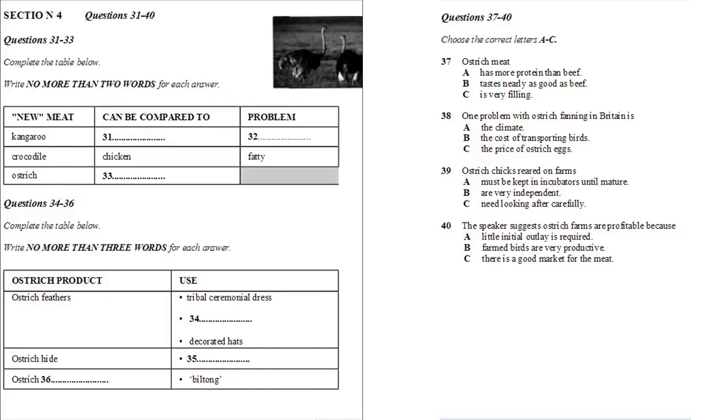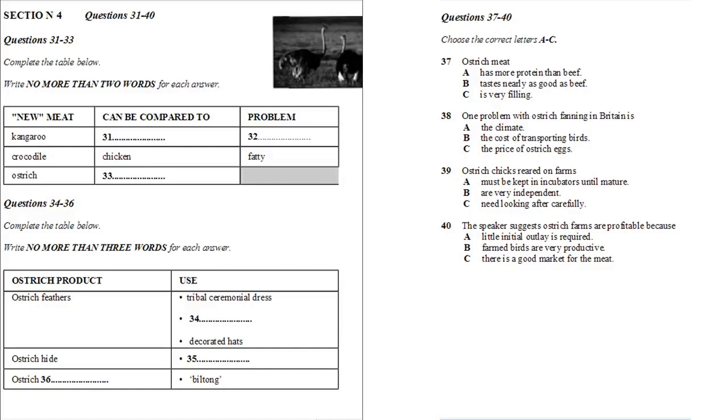Later, feather fans and big decorated hats went out of fashion. But ostriches were still bred, this time for their hide. This can be treated to produce about half a square meter of leather. Very delicate, fine stuff of very good quality. At the same time, some of the meat was used for biltong, the air-dried strips of meat popular in South Africa as a sort of fast food.